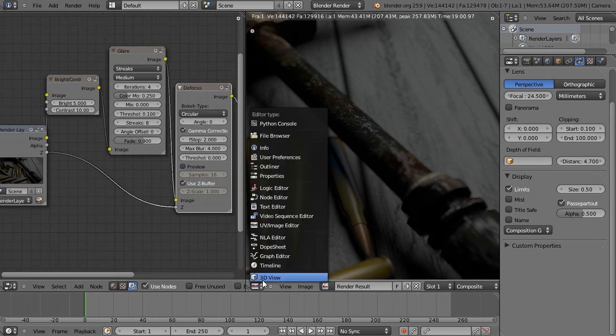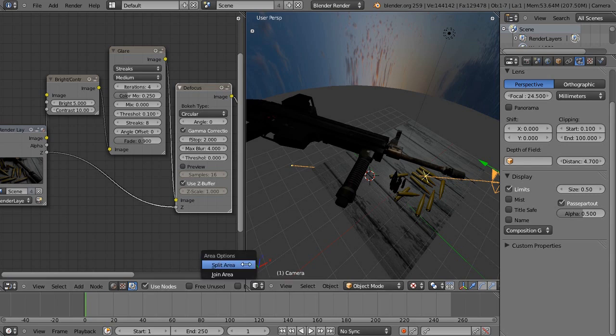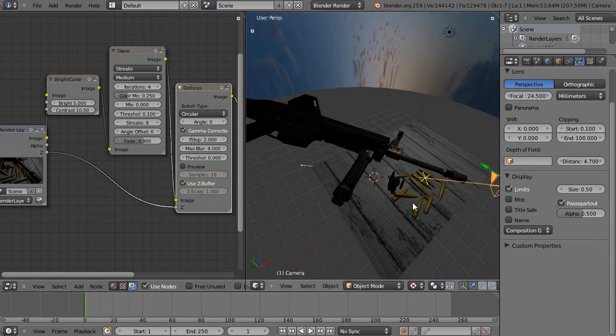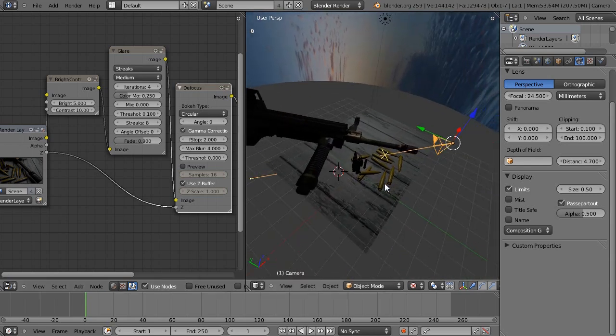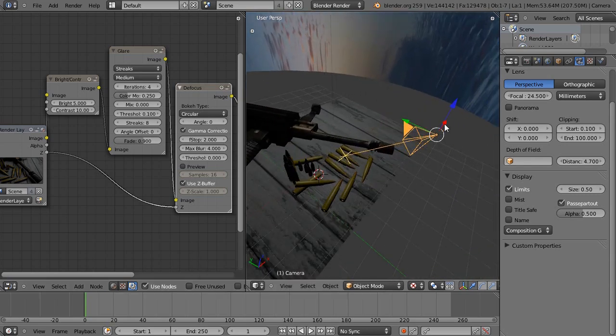I'm going back to the 3D view for a moment. When it comes to depth of field, make sure your camera is selected, click limits, and then play around with the distance right here.